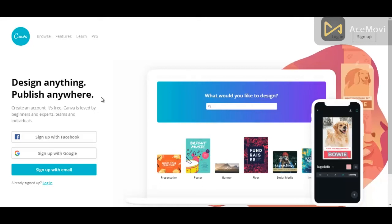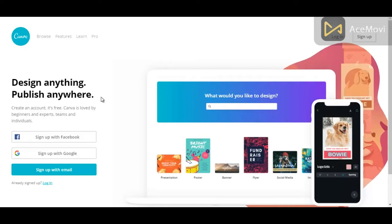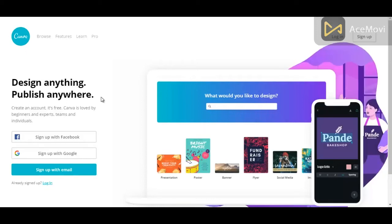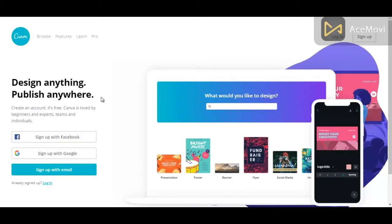Welcome to this video series in which I'm going to be teaching you how to create your own graphic designs for free, whether it's an e-cover, infographic, banner ad, a social media cover, a business card, whatever you need. You could create almost anything with canva.com.